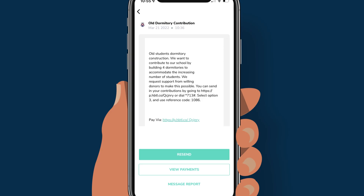After the SMS has been composed and the link is created, the next stage is checkout. Let me quickly show you the checkout page. When you open any of your request money messages, the next page shows a preview of your message with the payment link. There's also a recent tab for when you need to resend an already sent message. You can also view payments to see who has paid. The message report shows you more details of your SMS, specifically the delivery status.